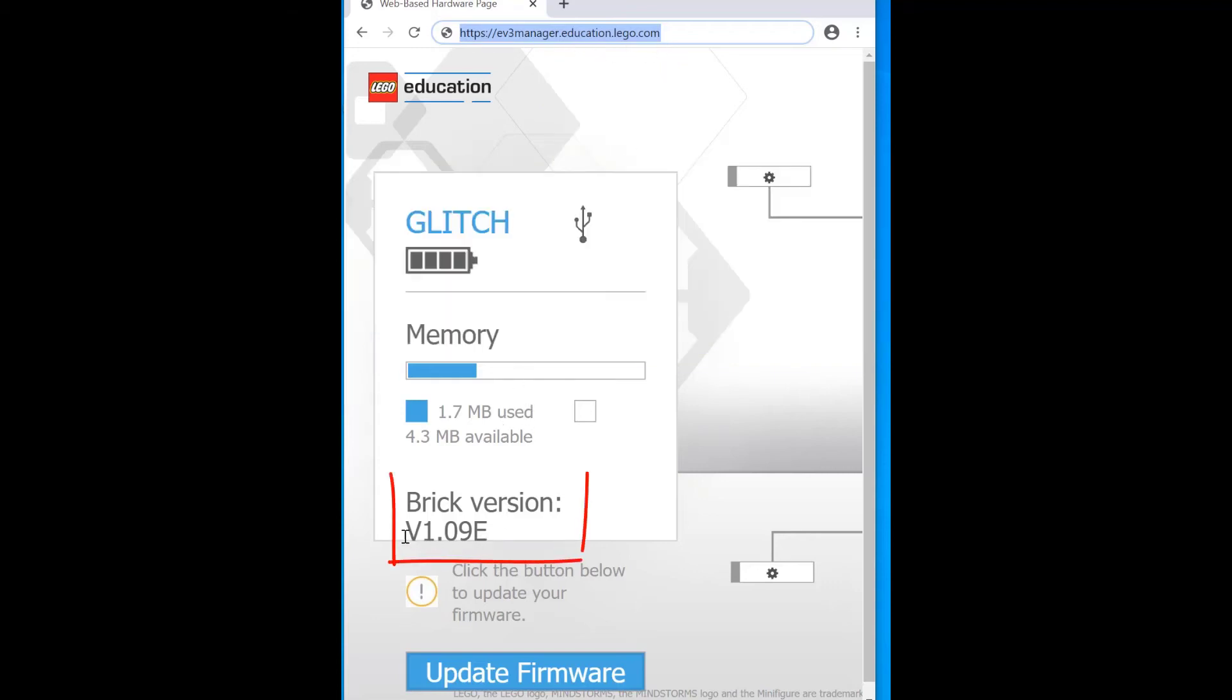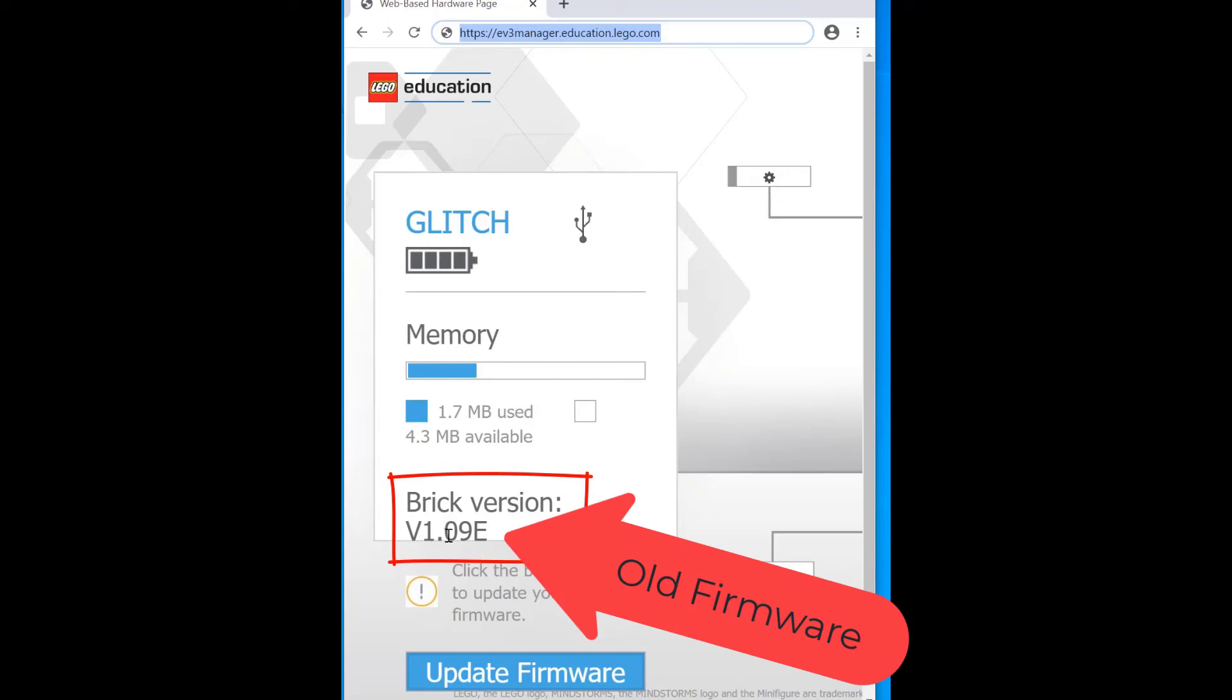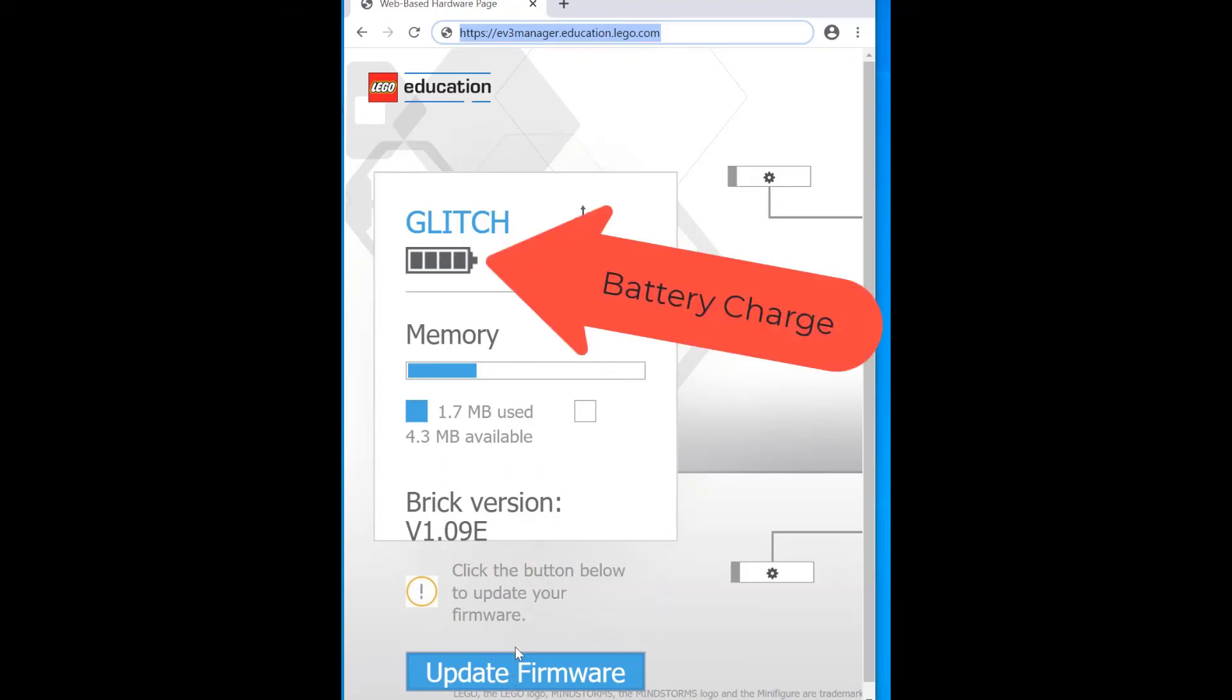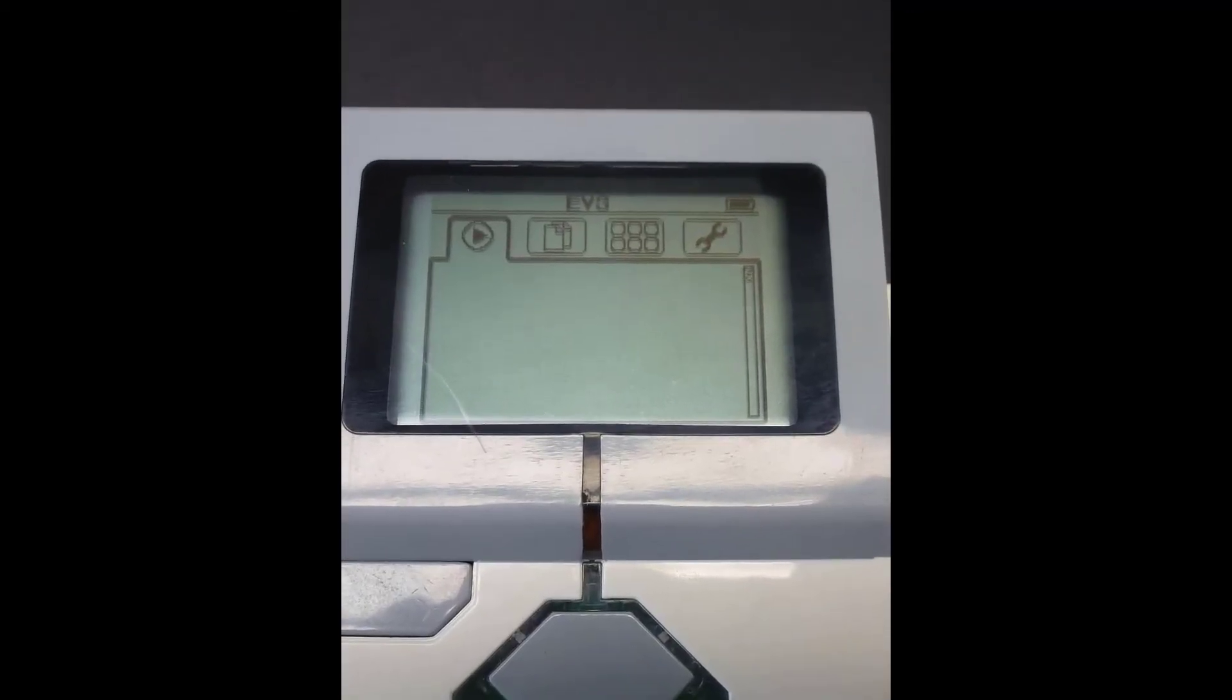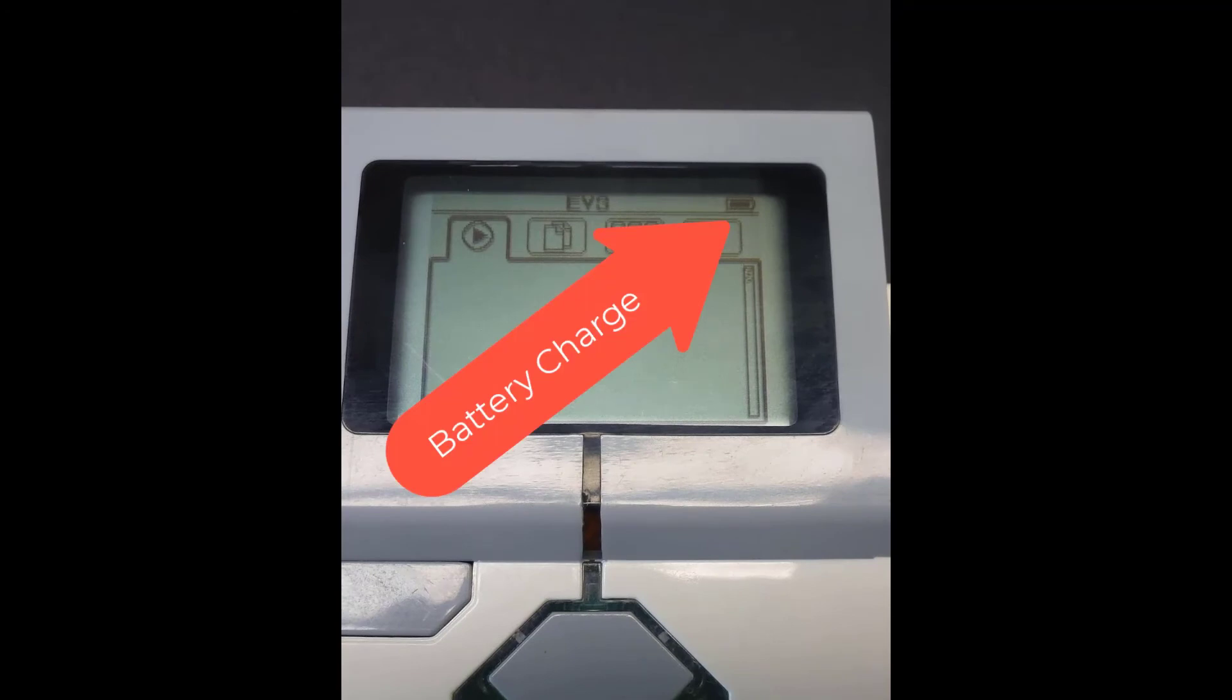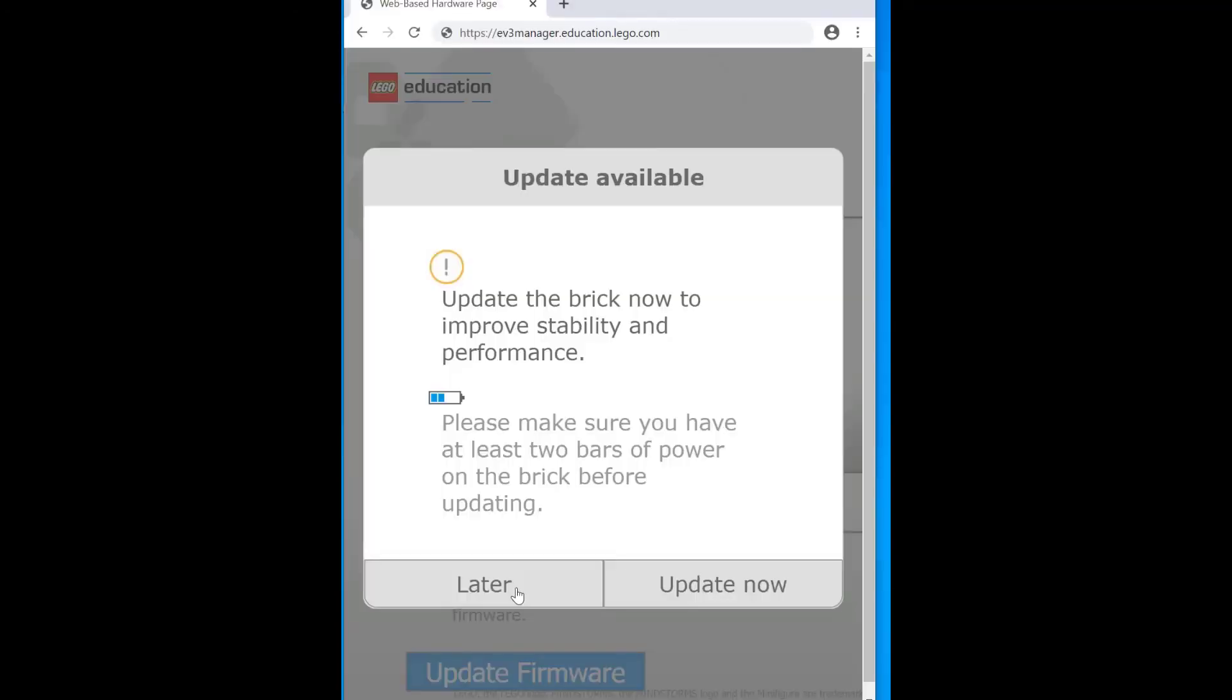We've got the brick version 1.09e. Updating will take some time. So we need at least two bars on our battery. You can see that we have these. You can also check the battery on your robot itself. And we can click on update the firmware.